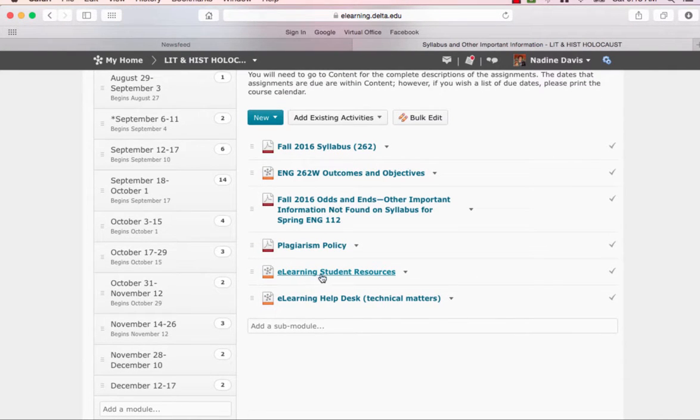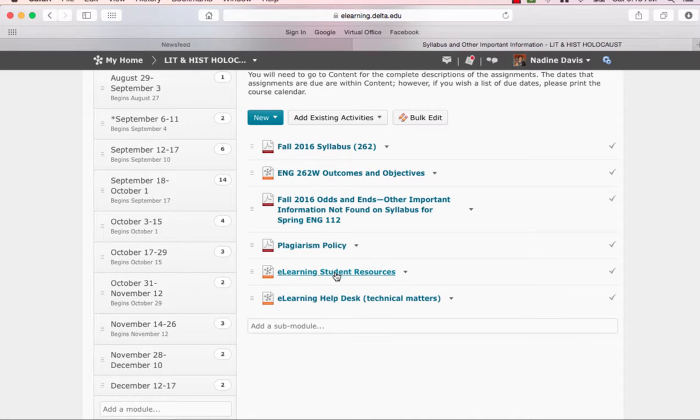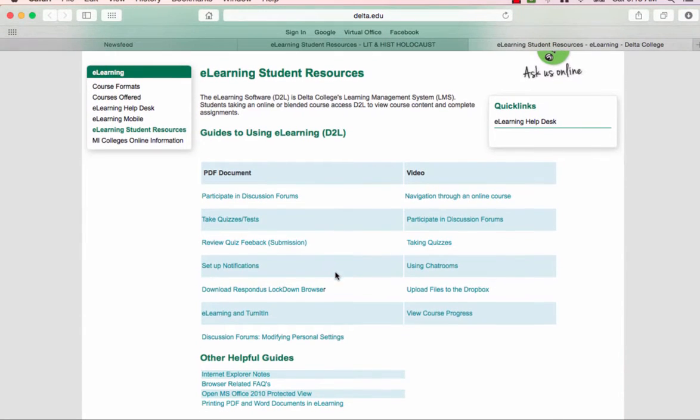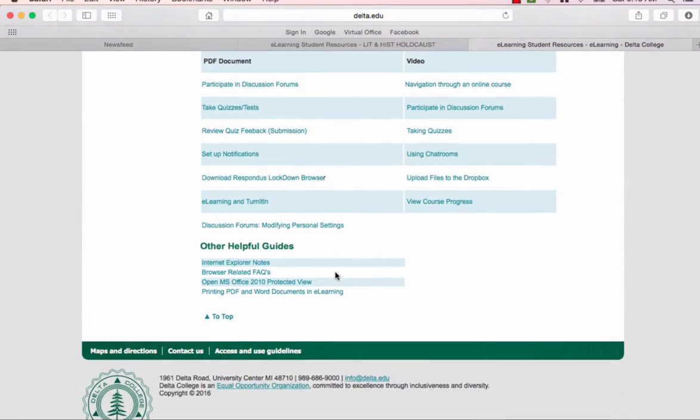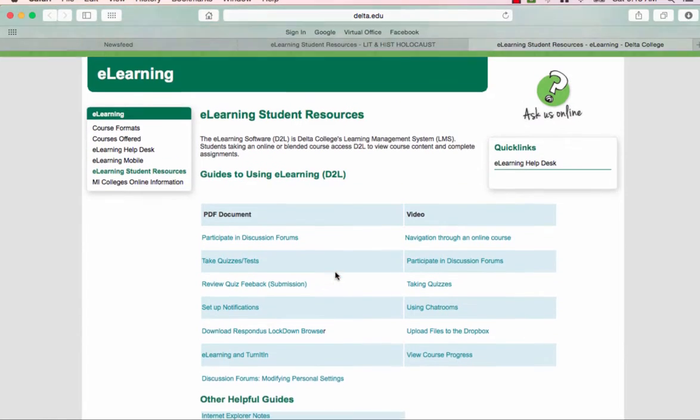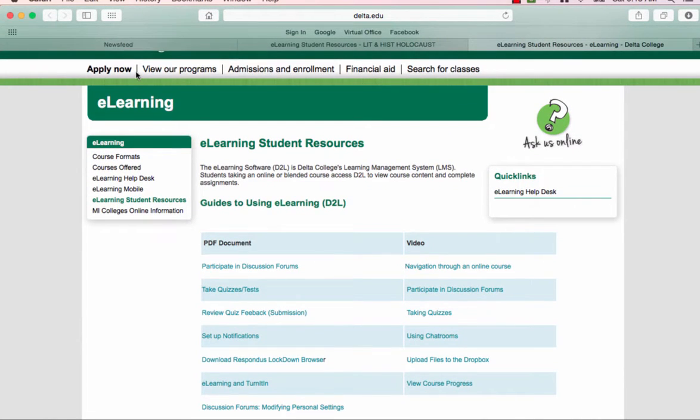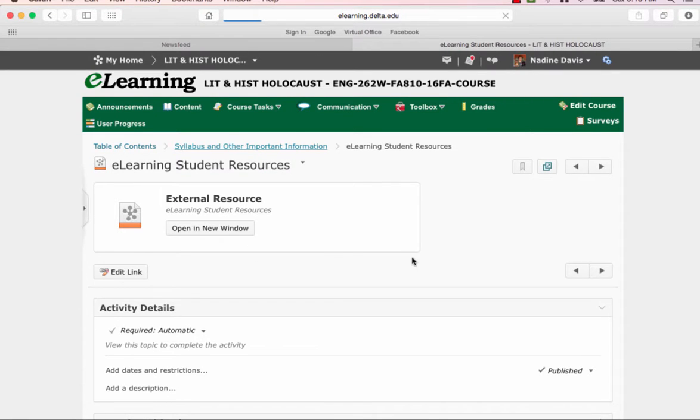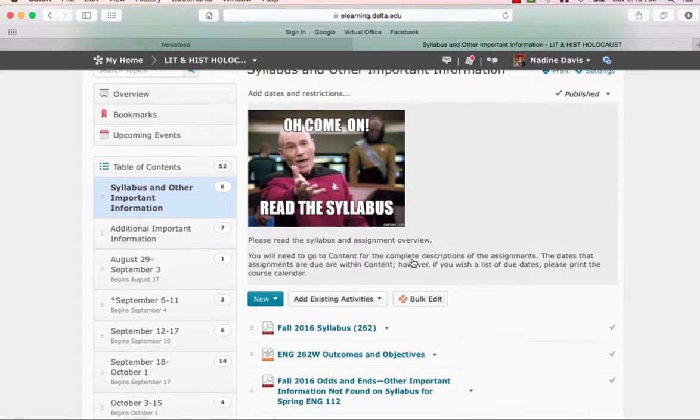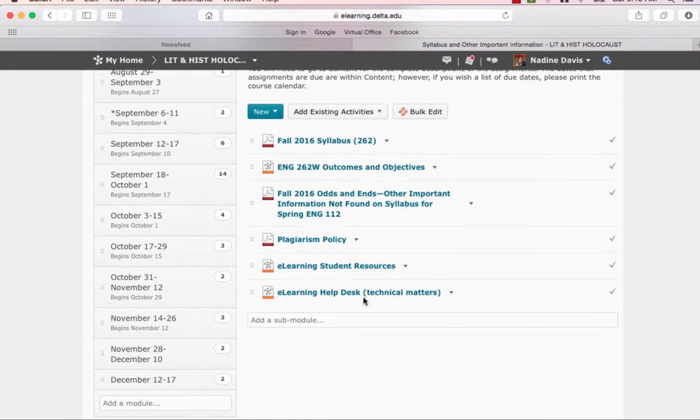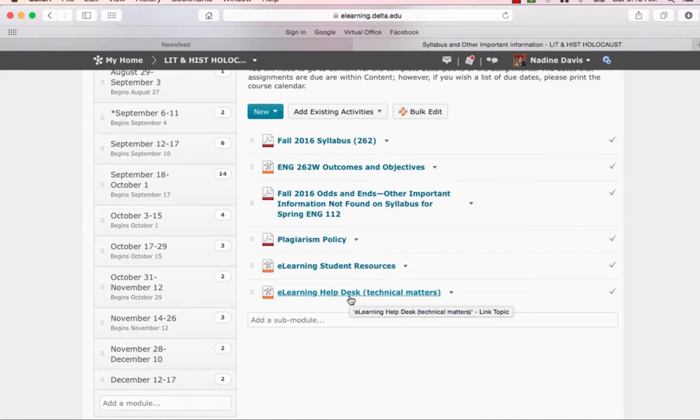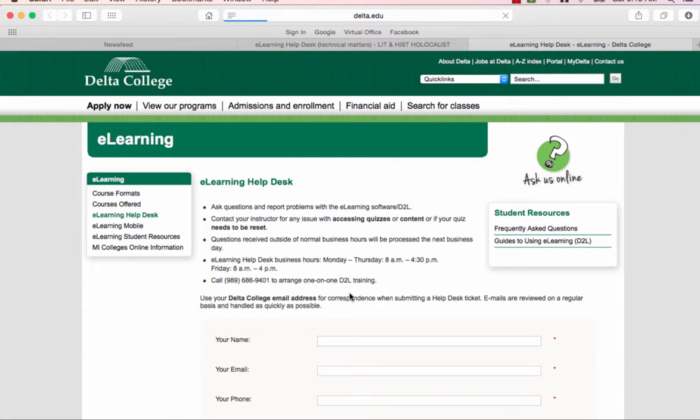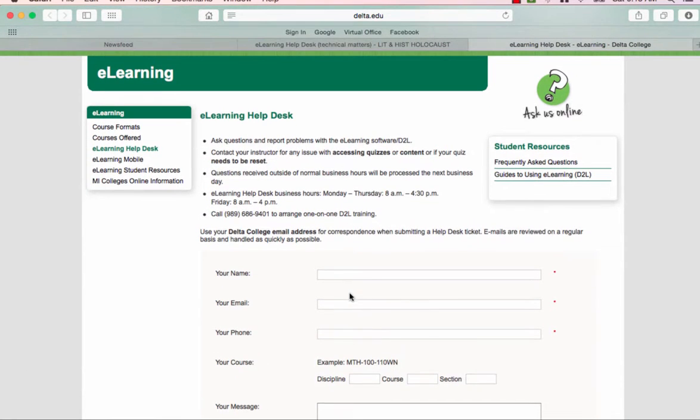I also give you a link to student sources from e-learning that'll tell you how to use the course site. You may have seen this in the orientation for e-learning. I'm not sure. And the e-learning help desk. So if you have a problem with a technical manner, you can click on this link and fill this out.